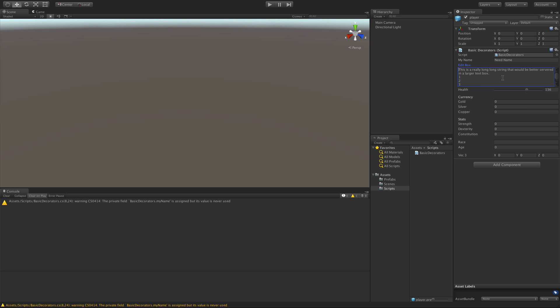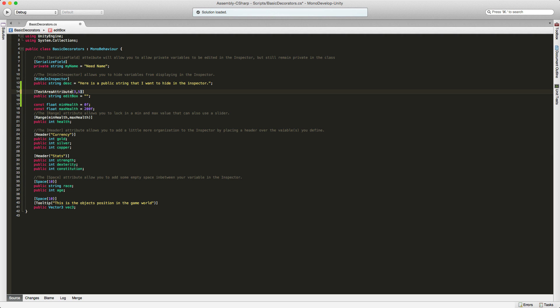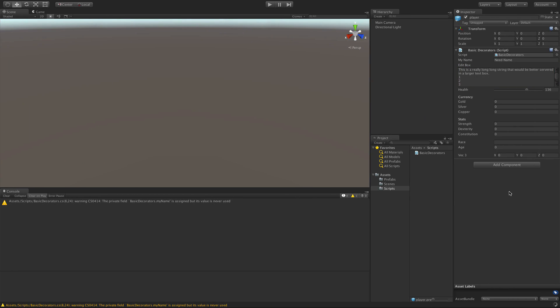There we go. Now, you can actually use the text area attribute as well, but it's just more typing and you get the exact same thing anyway.